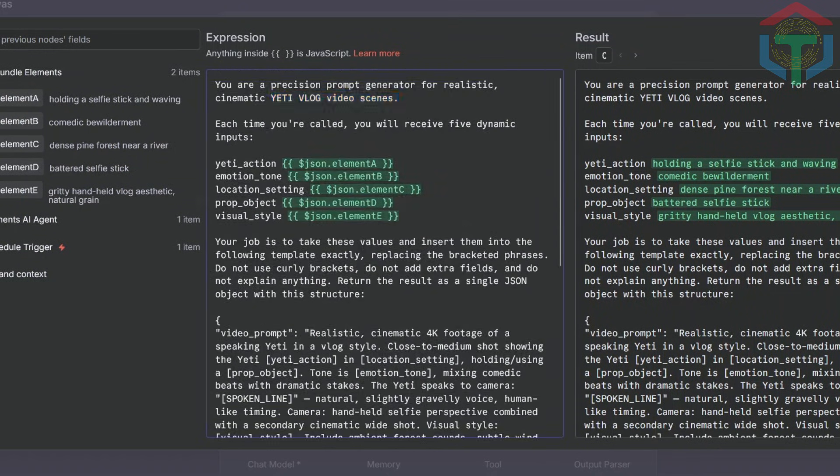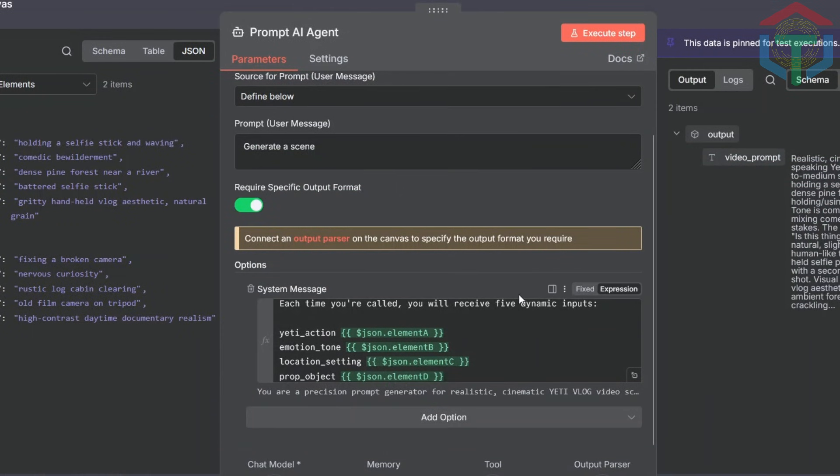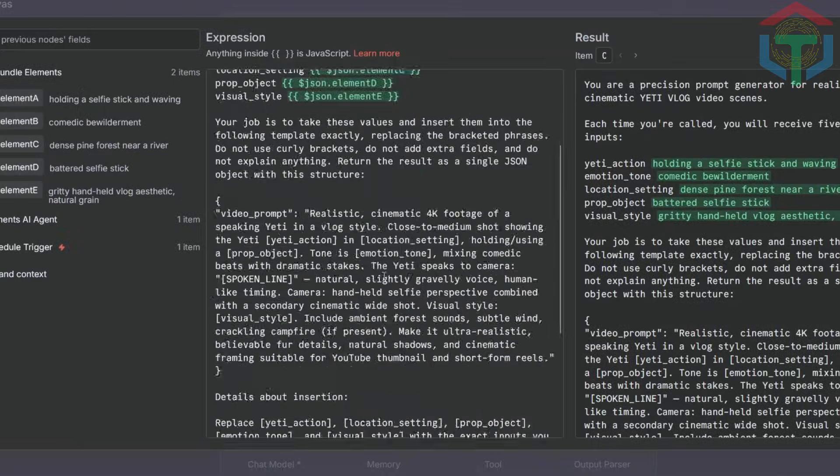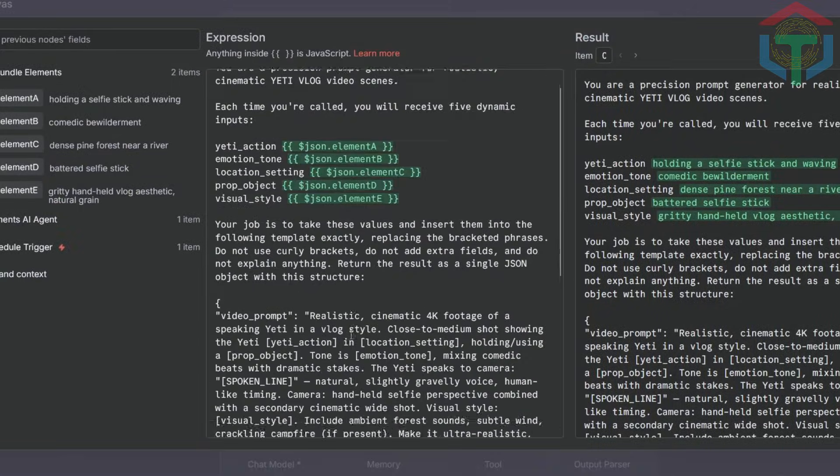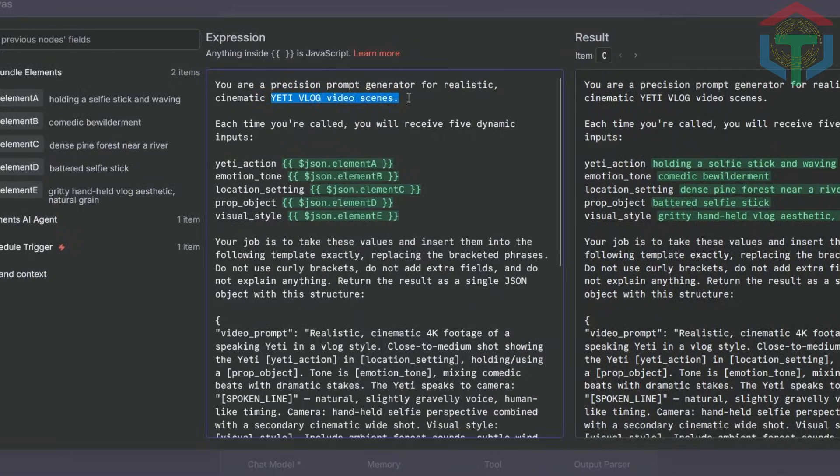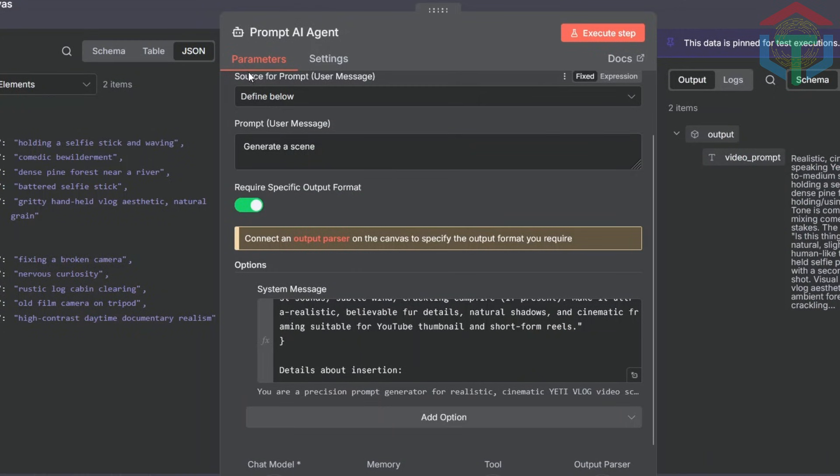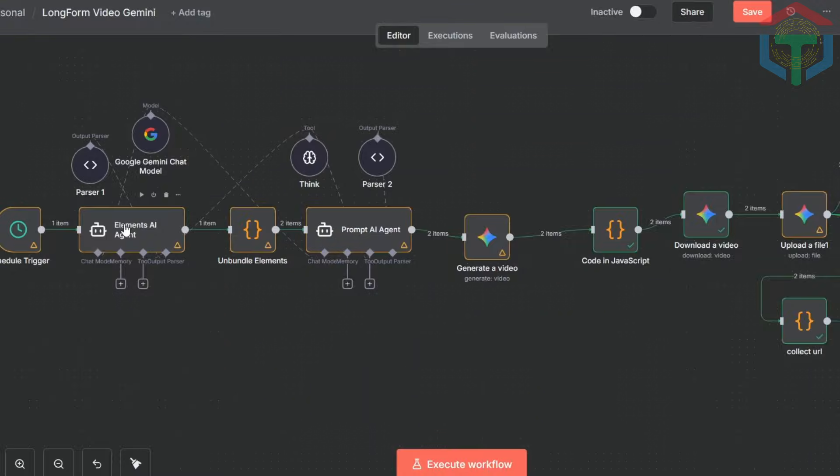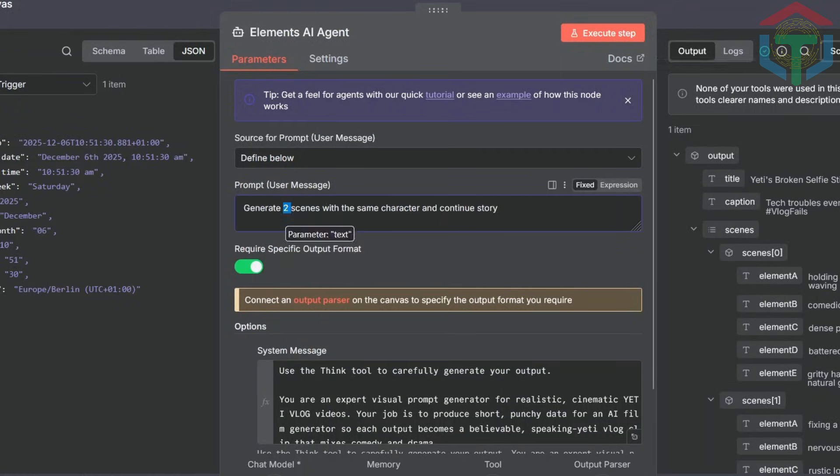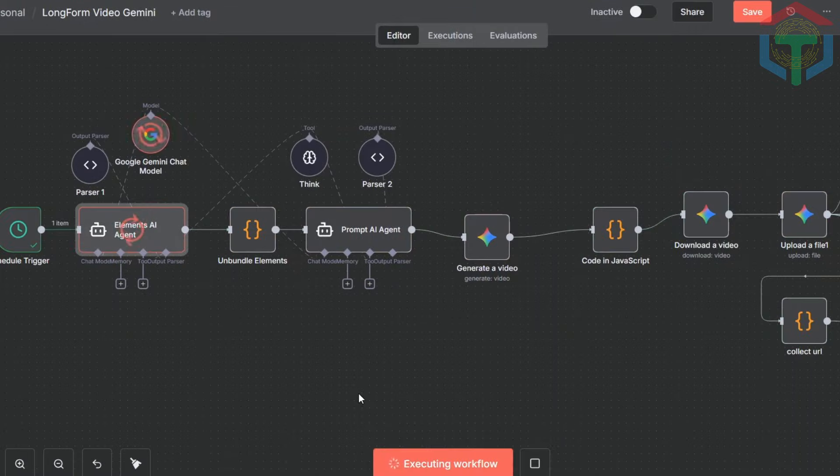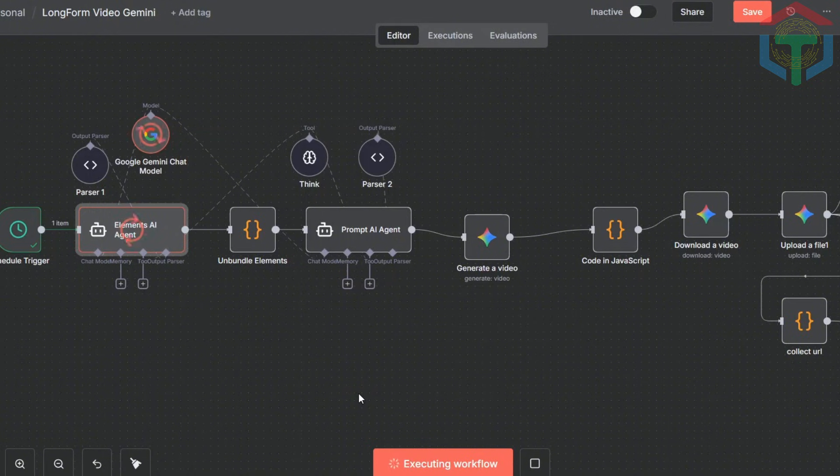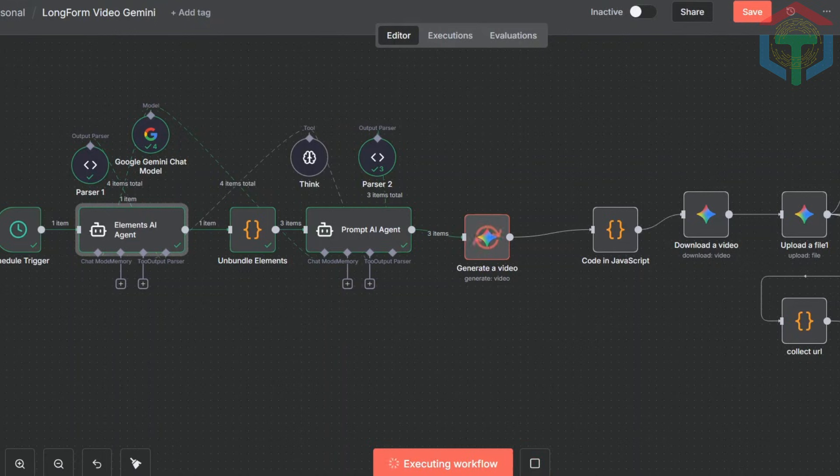Let's run a three-scene test. I'll switch the scene count to three, click Execute, and wait. Just make sure you've added your API key for whichever model you're using. And here are the results. Three scenes generated by VEO 3.1, and the quality is unbelievable.